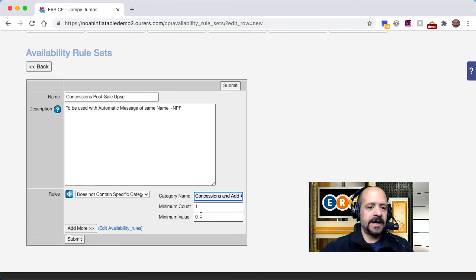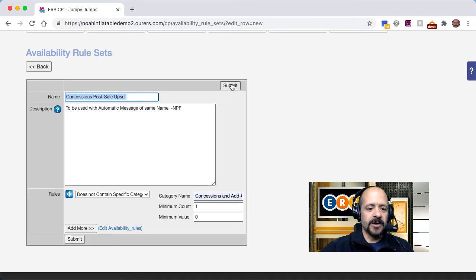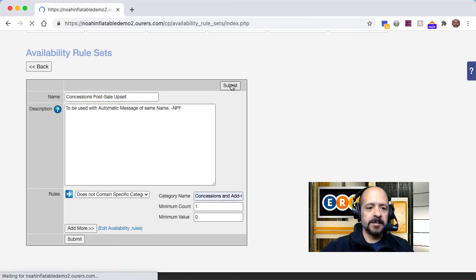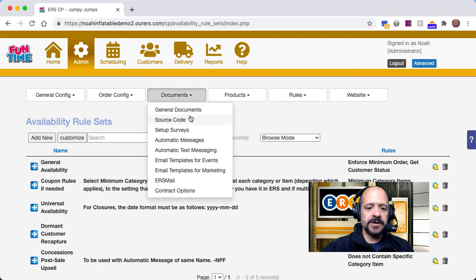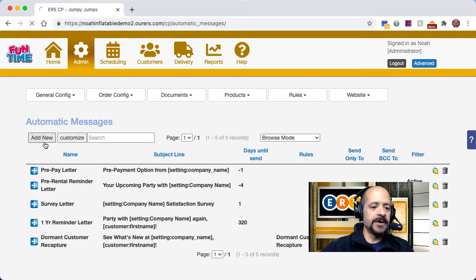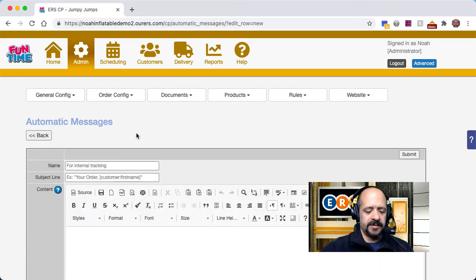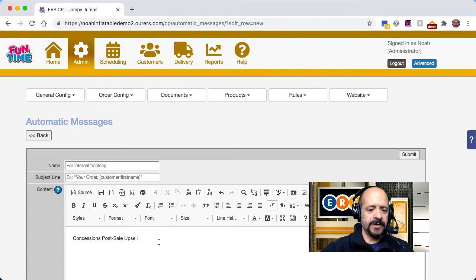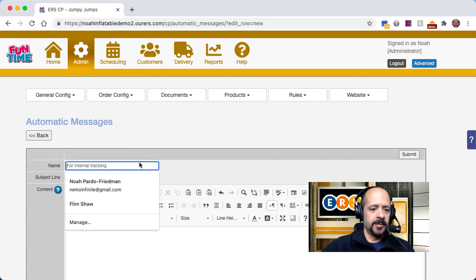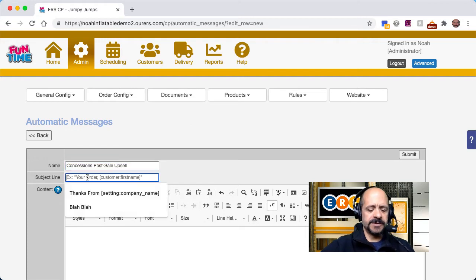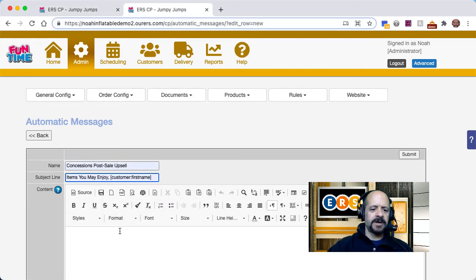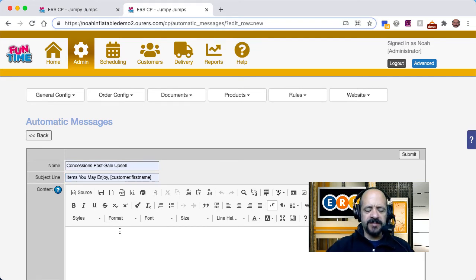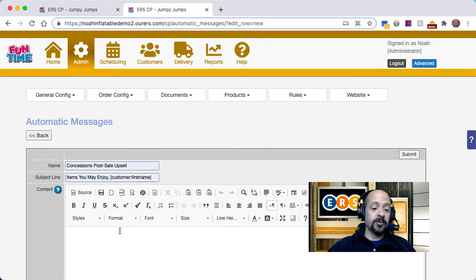I am going to go ahead and actually, first I'm going to copy this to save myself a bit of time down the road. I'm going to go ahead and submit my changes. Then I am going to go to documents, automatic messages, and then I'm going to add a new one. I'm going to copy and paste the name from the availability rule set, and then I am going to give it a subject line. Okay, so I'm going to go ahead and edit the body of this email. I'm going to speed up this part of the video so that you don't have to sit there twiddling your thumbs for several minutes watching me make this email look pretty.